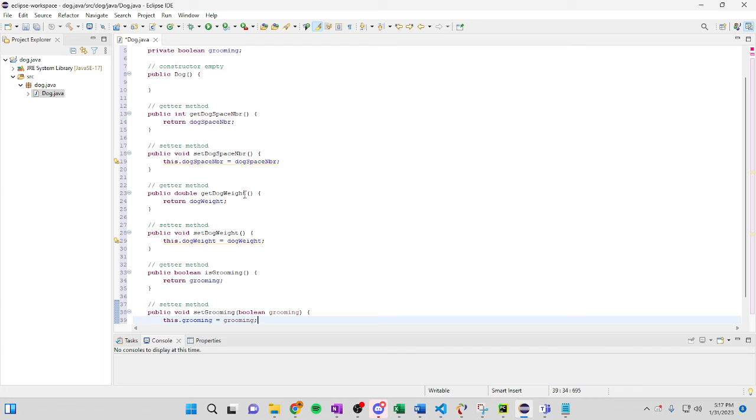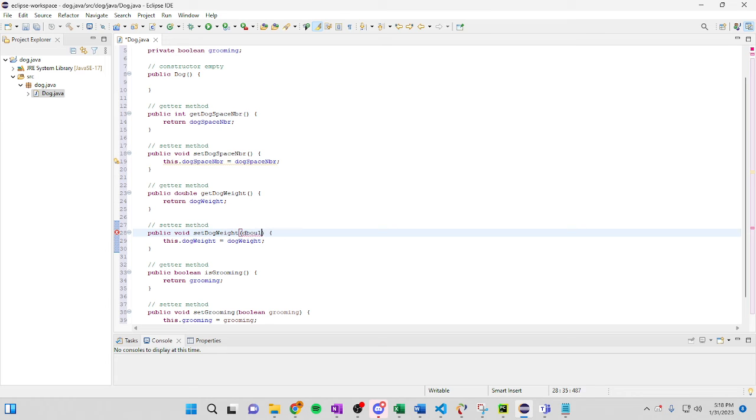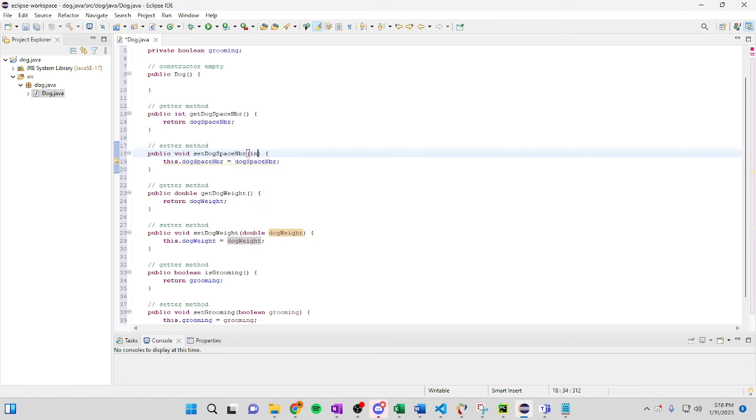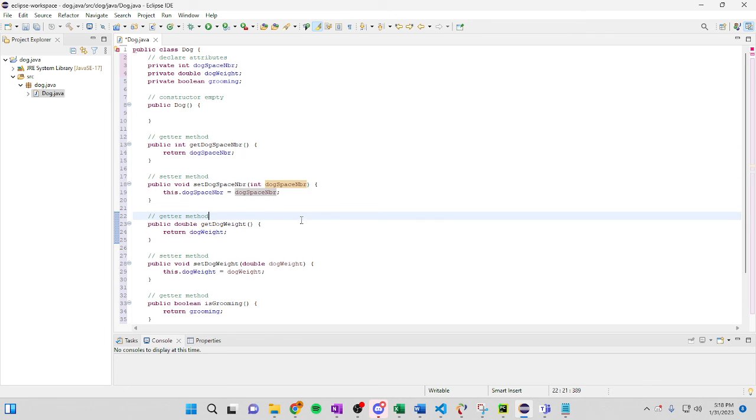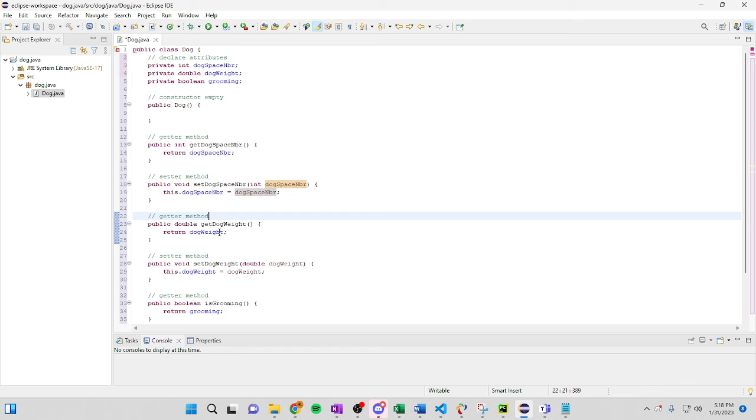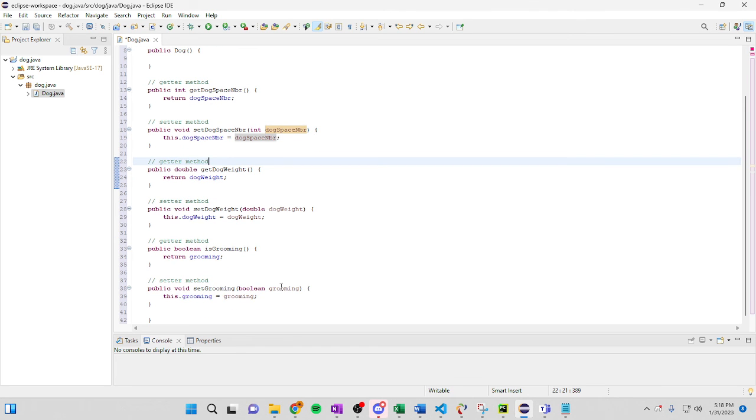So on this one for the double, we actually for our set, we actually come over here and we can go double dog weight. Make sure that all counts. And the same with this one. So with every getter and setter method, every setter, make sure you have your int dog space number inside here, as well as your weight and your grooming.